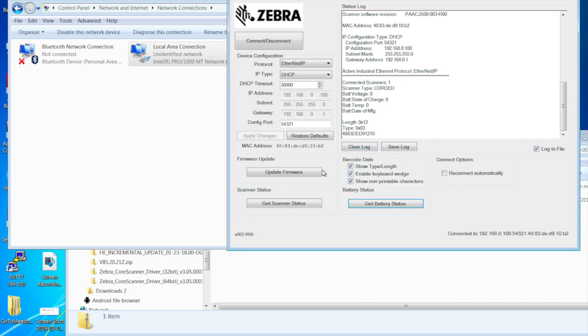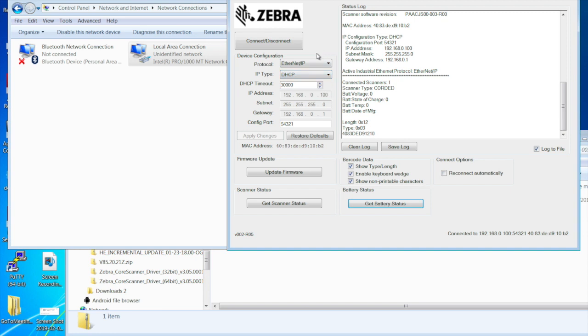This is what I do for customers that say the scanner's not working and it's not talking to my PLC. So what I generally have them do is come in here and do this, test it. And at this point, I know the scanner's connected, the EA3600 sees it, and it's talking over the network. So at this point, if I'm having connectivity issues, the issue is going to be with probably the PLC.